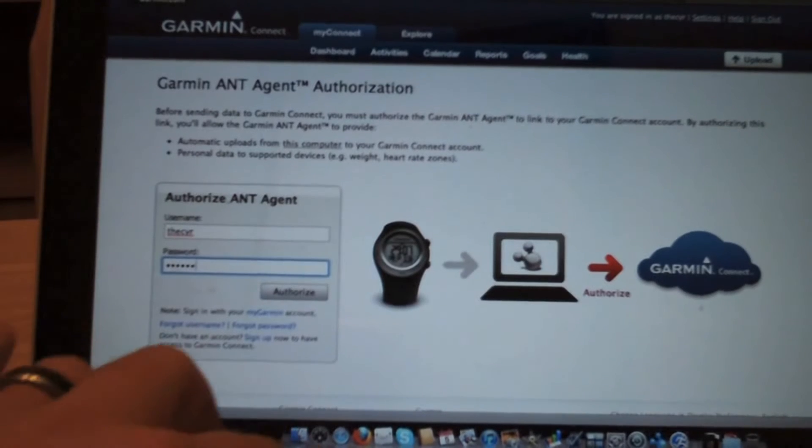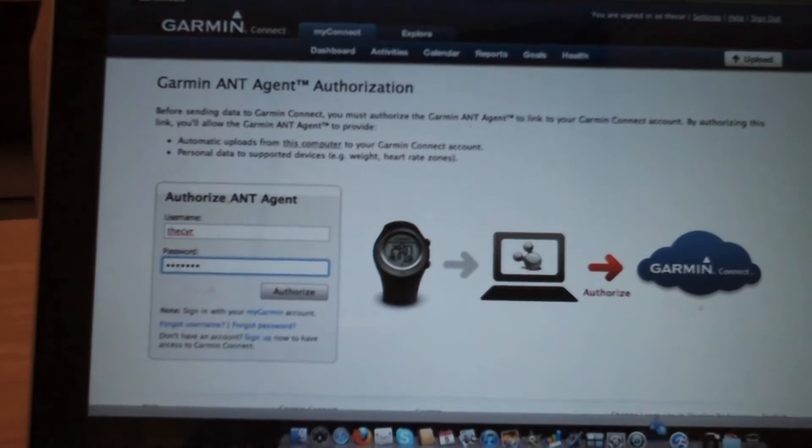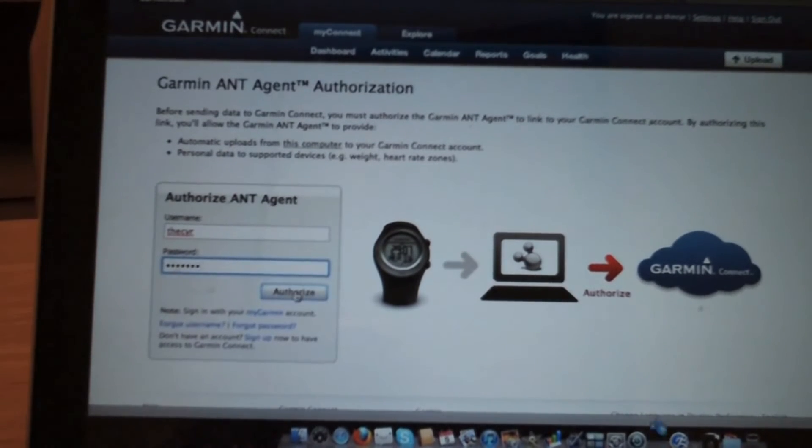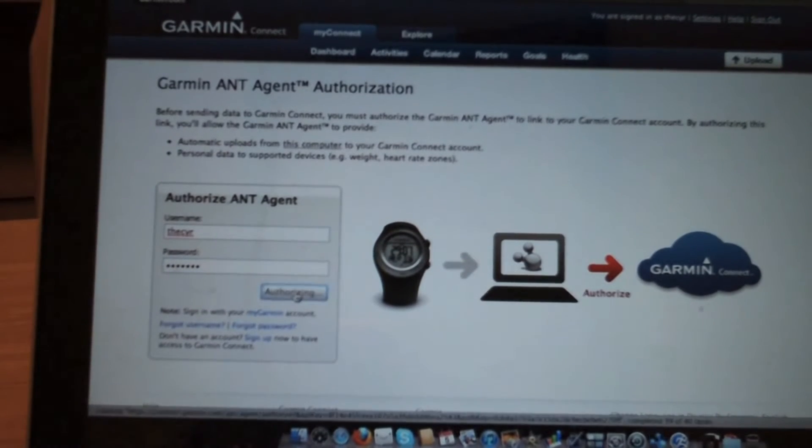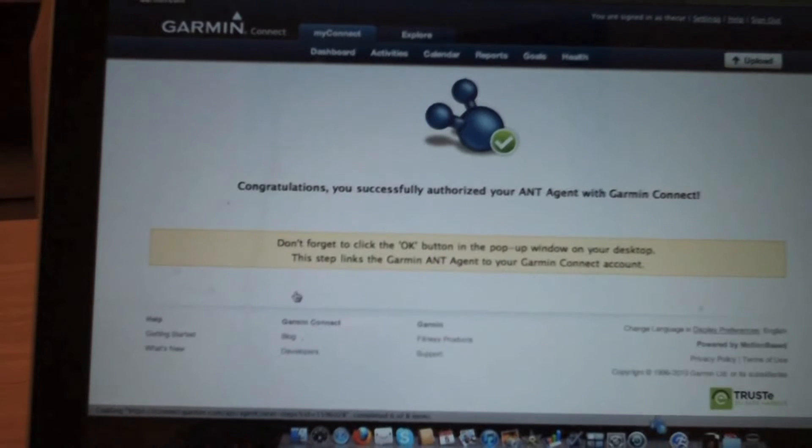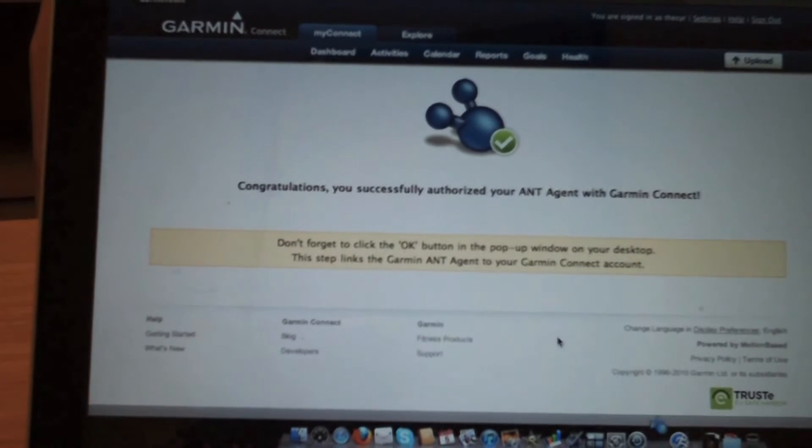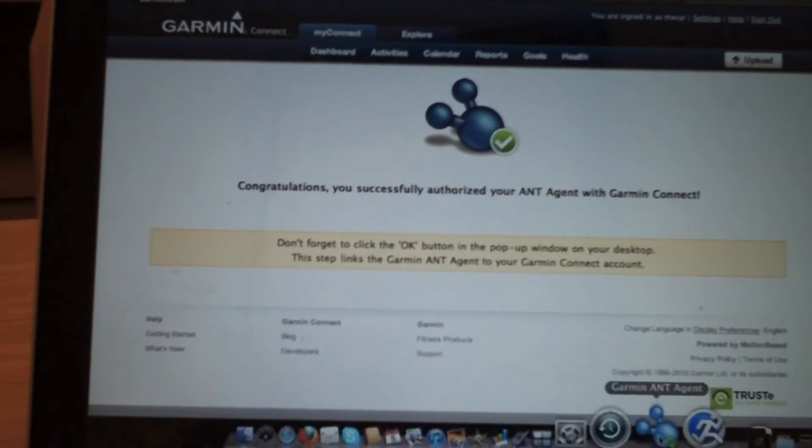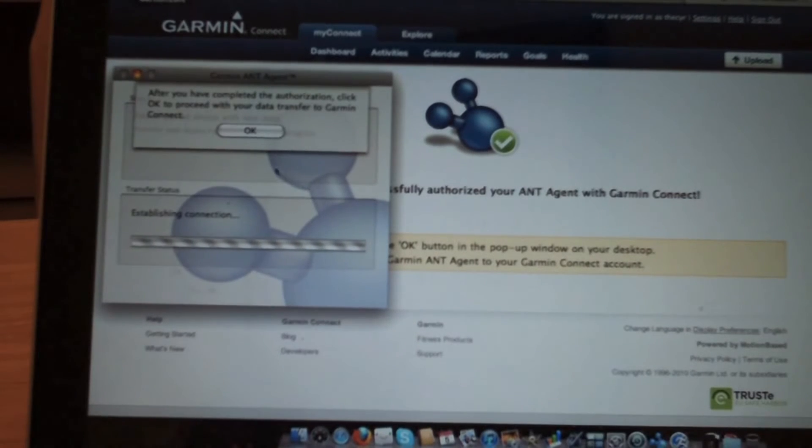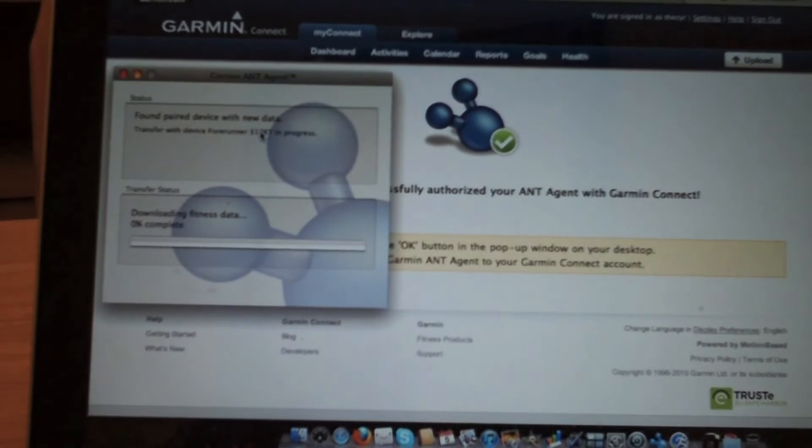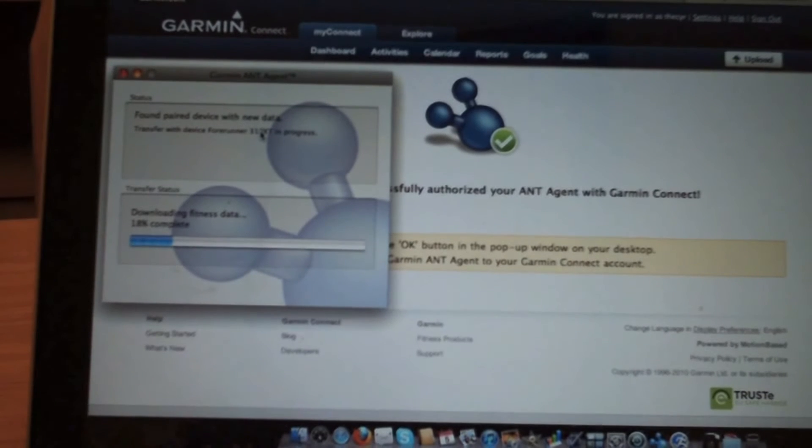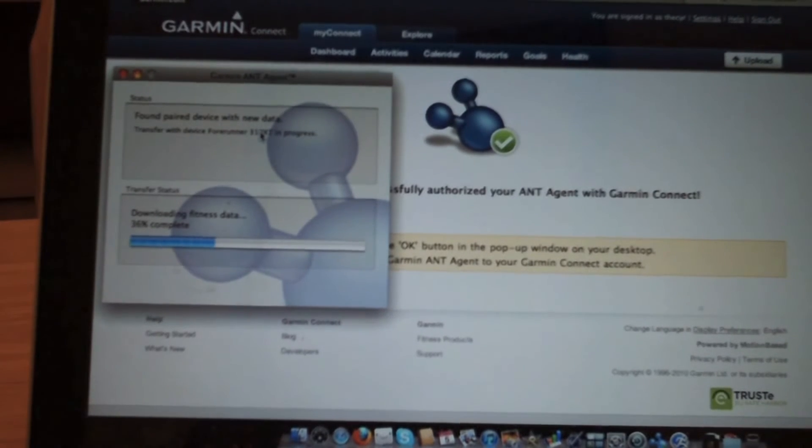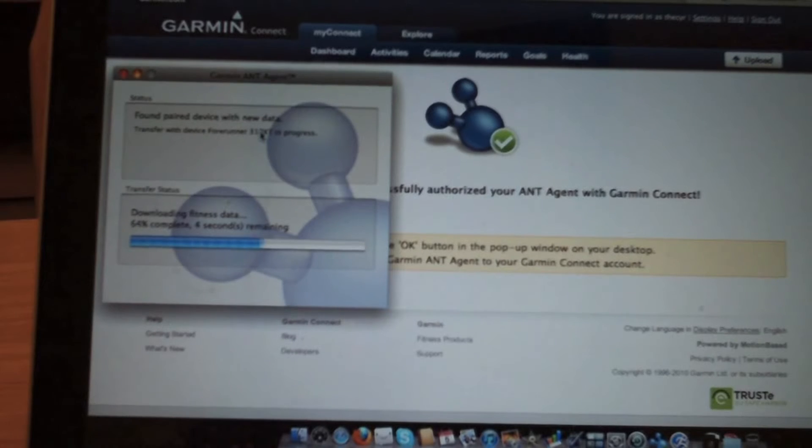There you go, we're authorized. So now we're able to transfer and download information to it. Since the device is reset, we won't have that much data to upload.